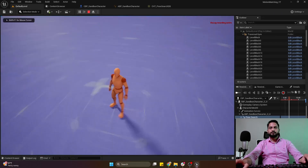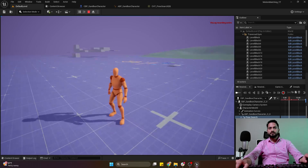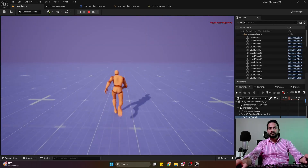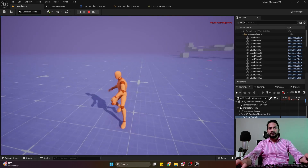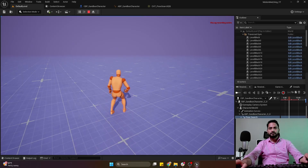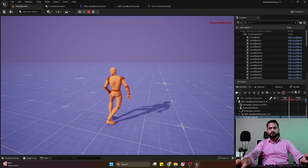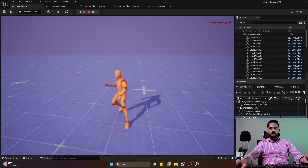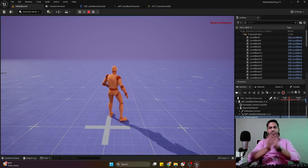Now if I hit play, we can see the character is playing the turn-in-place animation correctly. Turn-in-place is also working for strafing mode — this is looking really cool. Our turn-in-place functionality is complete. I hope you guys liked this video — let me know your feedback in the comments and I'll see you in the next one.